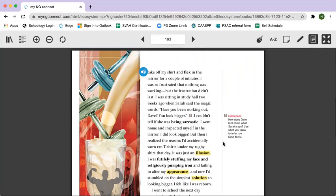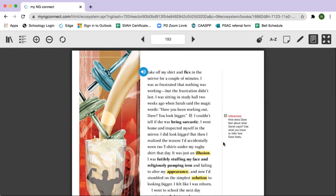I was sitting in study hall two weeks ago when Sarah said the magic words. Have you been working out, Dave? You look bigger. I couldn't tell if she was being sarcastic. I went home and inspected myself in the mirror. I did look bigger. But then I realized the reason. I'd accidentally worn two t-shirts under my rugby shirt that day. It was just an illusion.